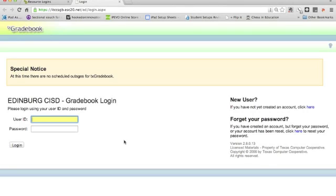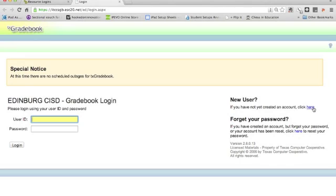At the beginning of every year, you will have to set up a new user account for Texas Gradebook. This is part of the security policies for Texas Gradebook. So your first step will be to access the section of the screen where it says New User on the right side, and you'll click the link that you find there.